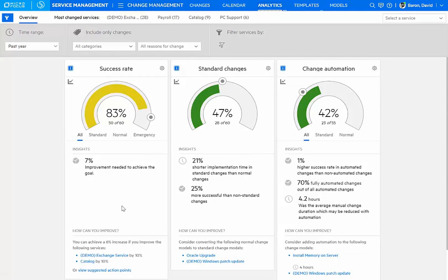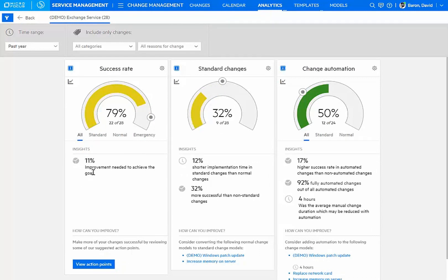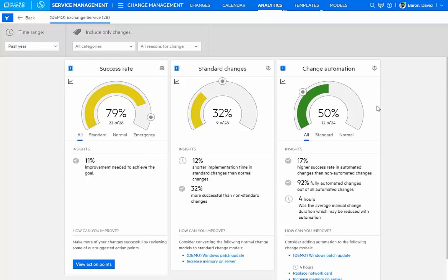Then I can improve my success rate overall by making a focused improvement in changes related to the exchange service. Right now, I have a 79% success rate in performing changes to this service. You can also see that I've only been automating about 50% of them, yet I can have a higher success rate if I implement further automation.